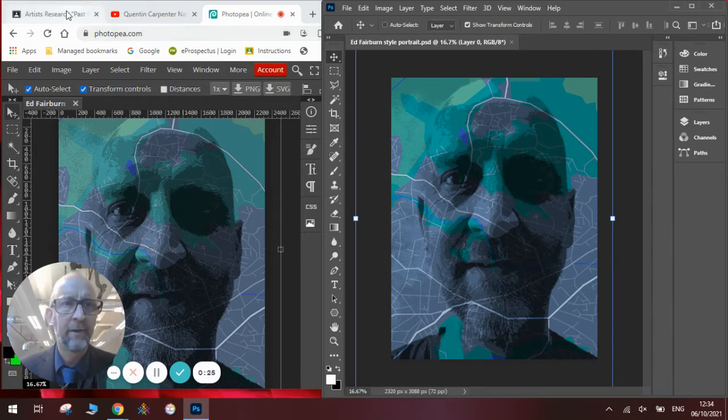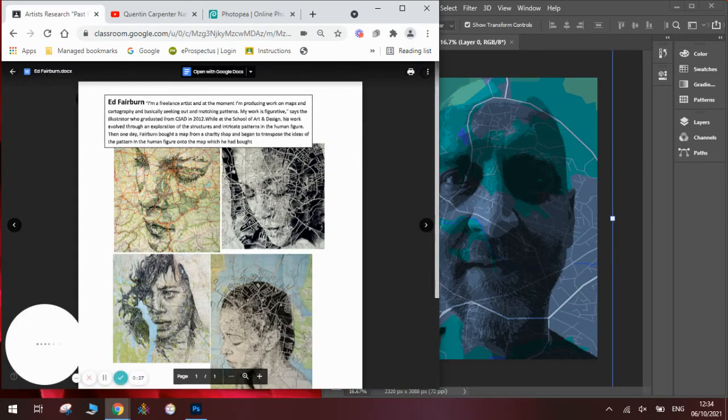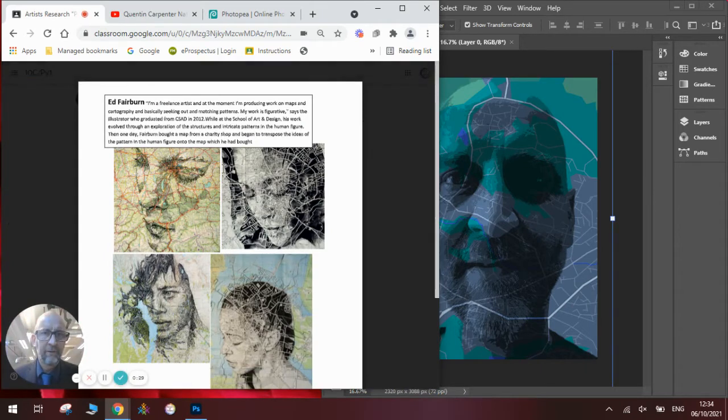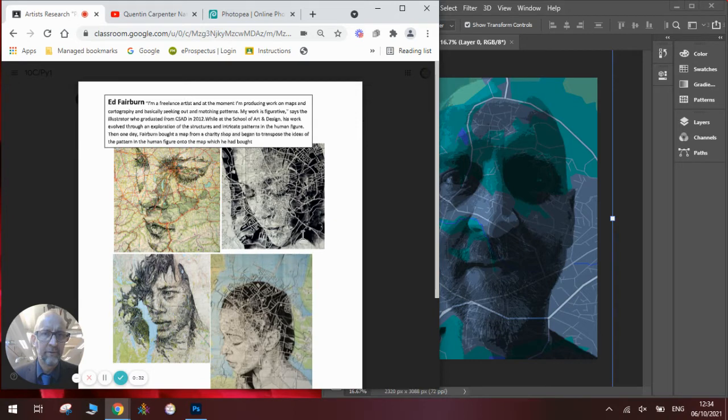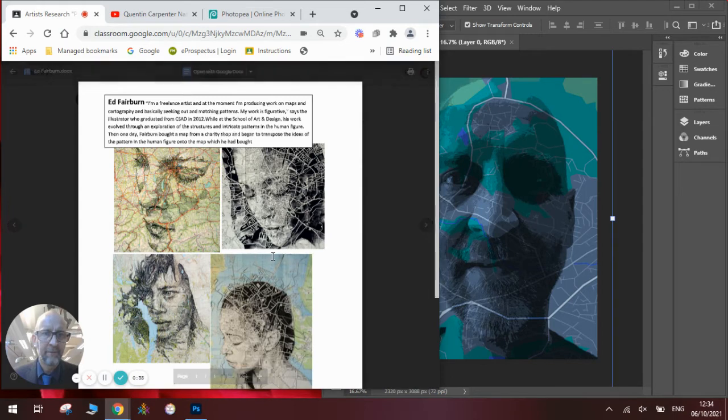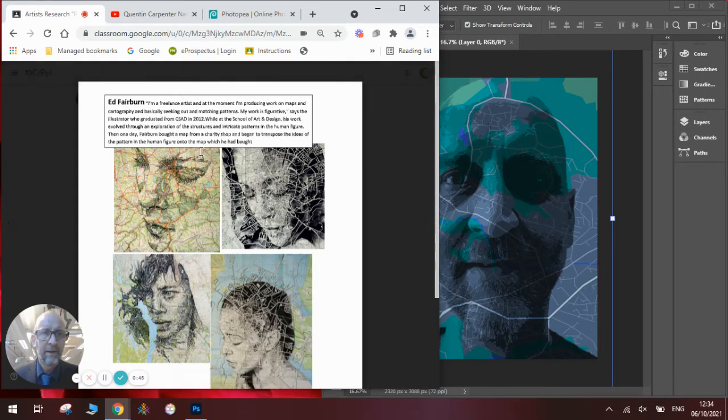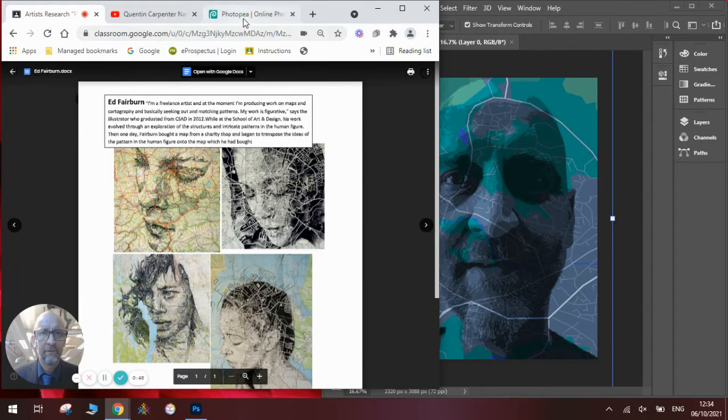First we're going to have a look at the artist's work. This is Ed Fairburn's work. He's famous for producing these lovely portraits onto maps. He takes photographs of old maps and new maps and adds the portrait, making it fit really nicely with the human figure. He's very successful. You can search him up on the internet and find out more about his work, and I'll show you how we do them in Photoshop first.